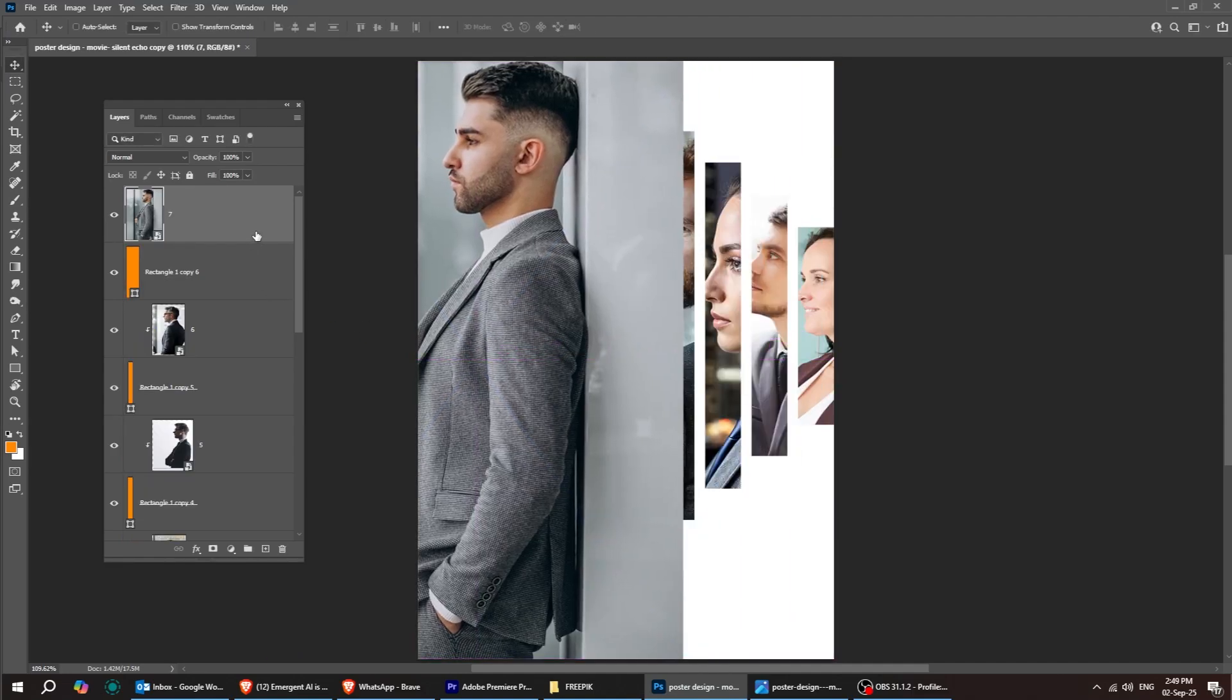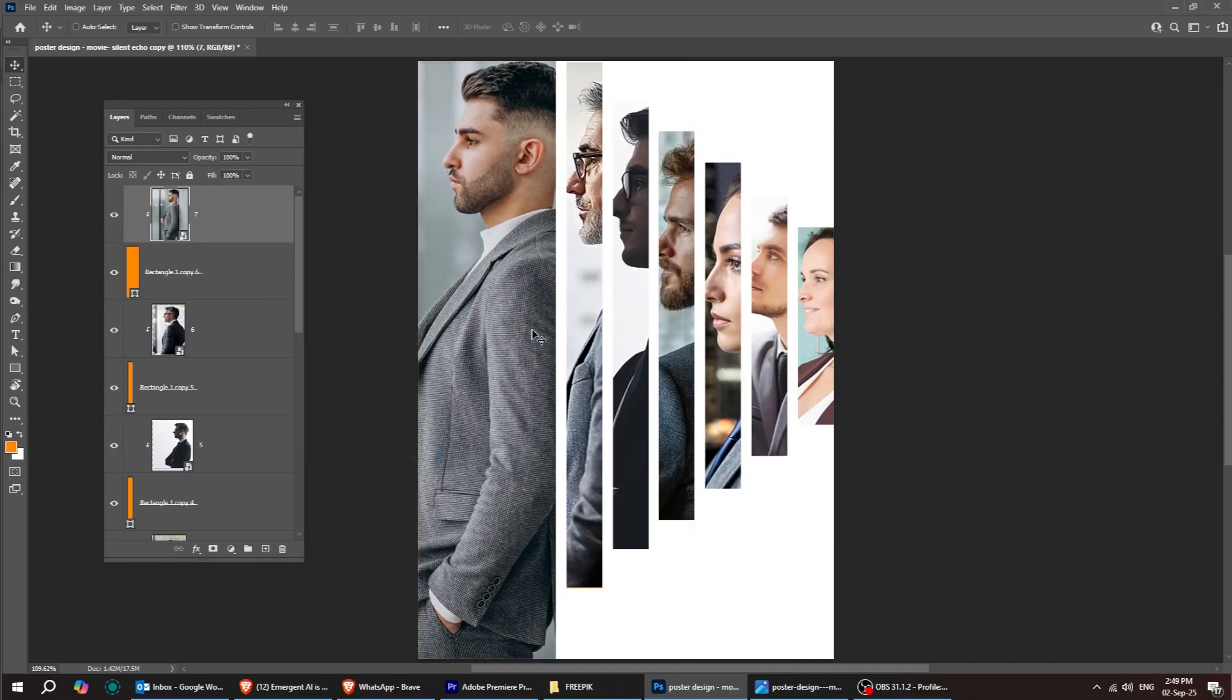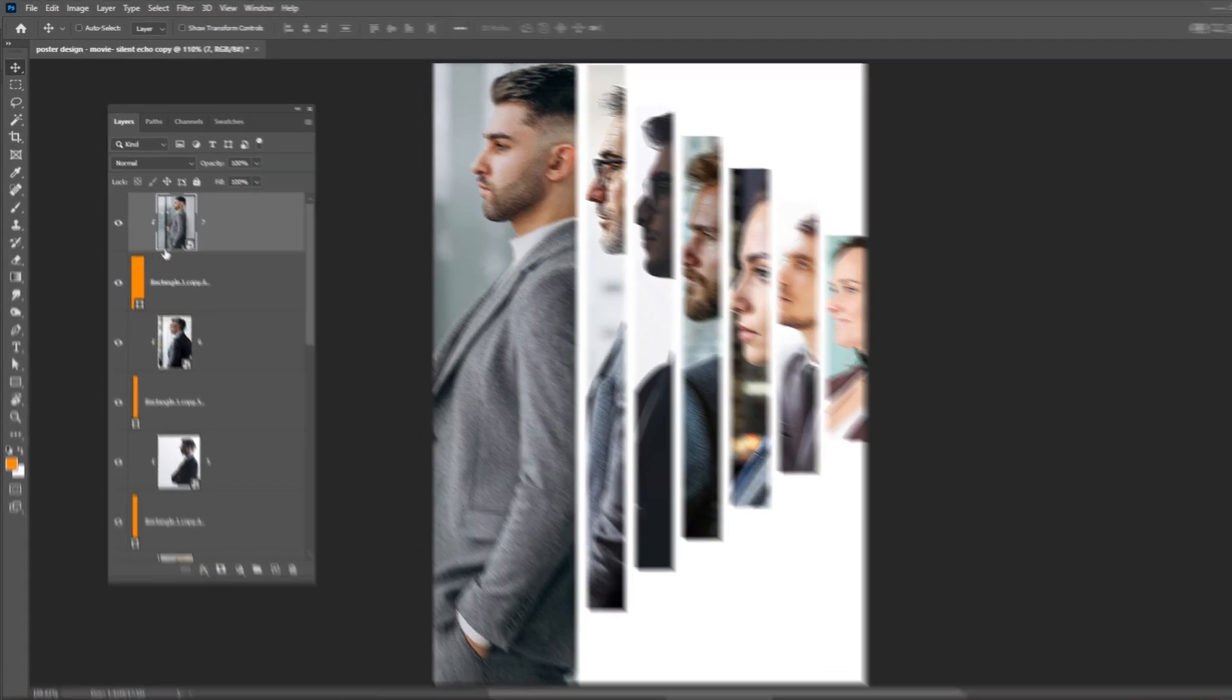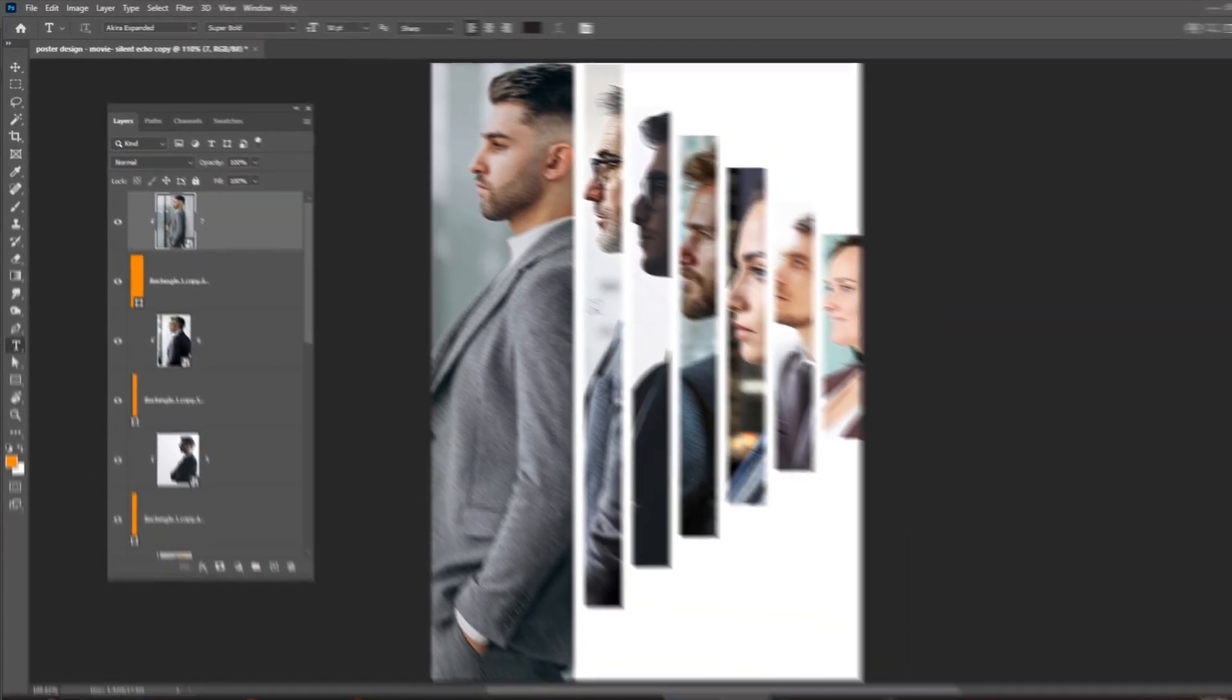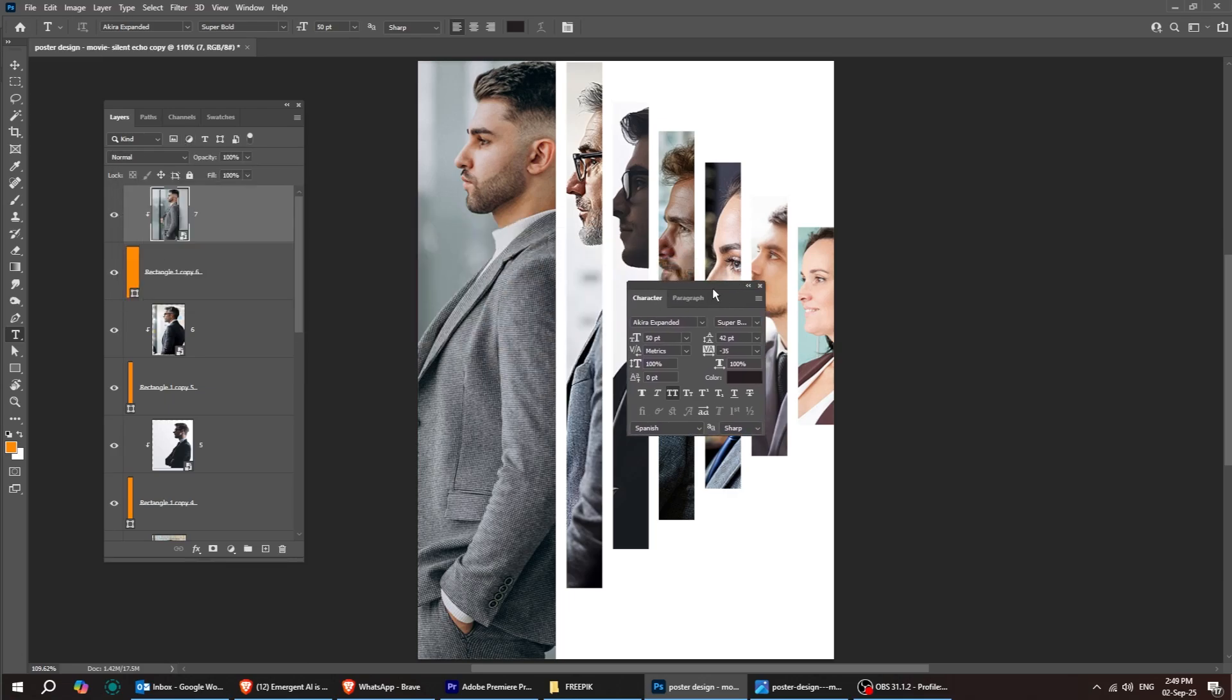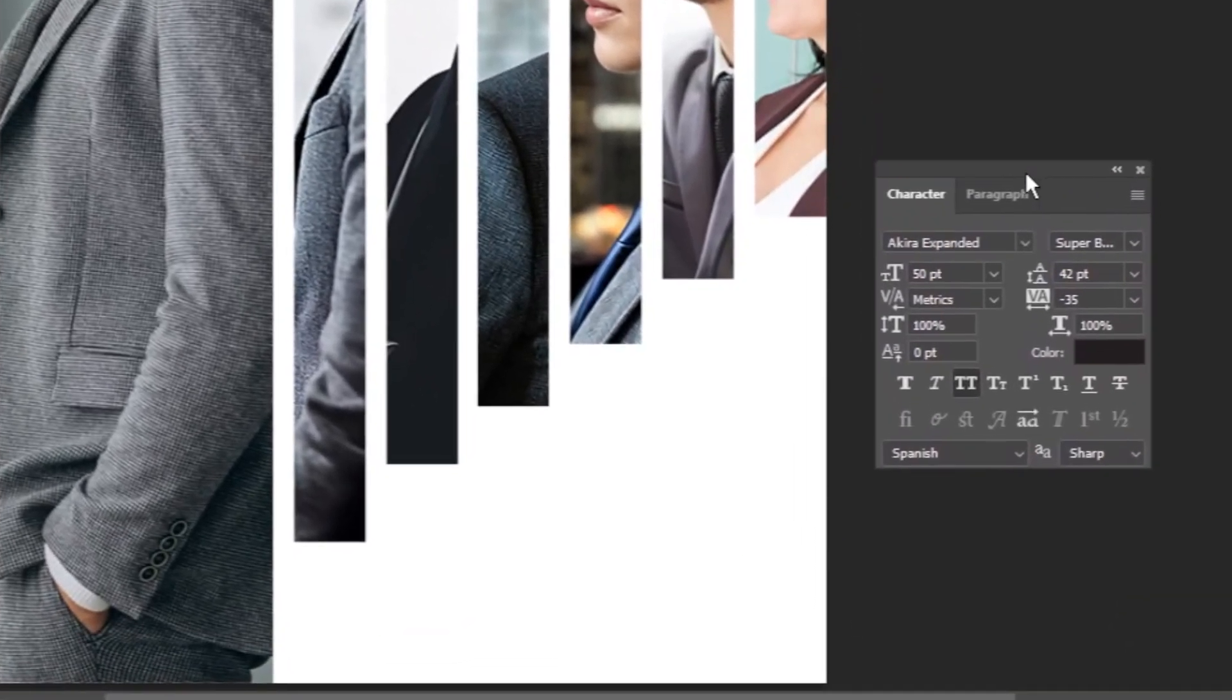Now, choose the type tool, and let's write our text. Now, write your title.